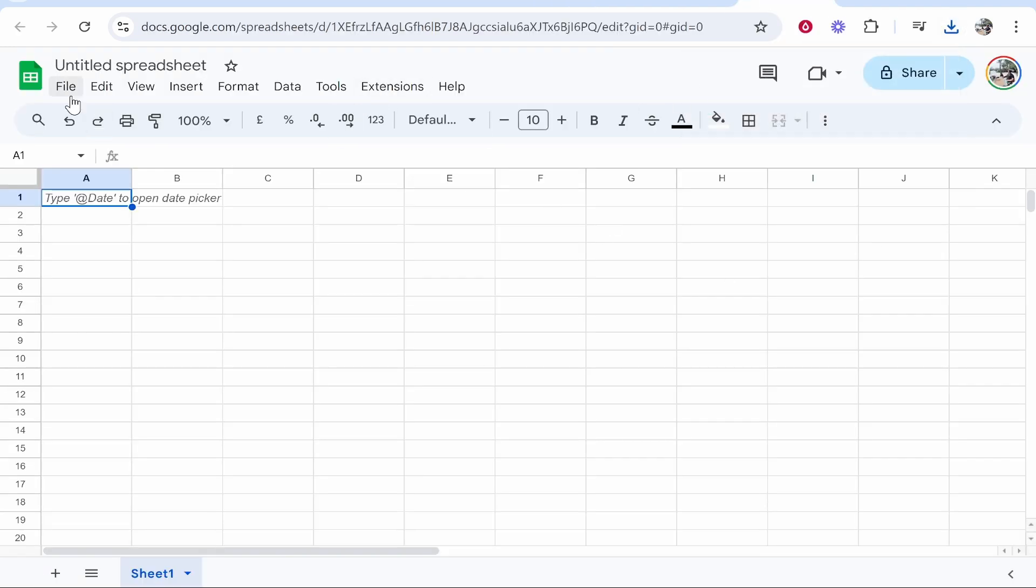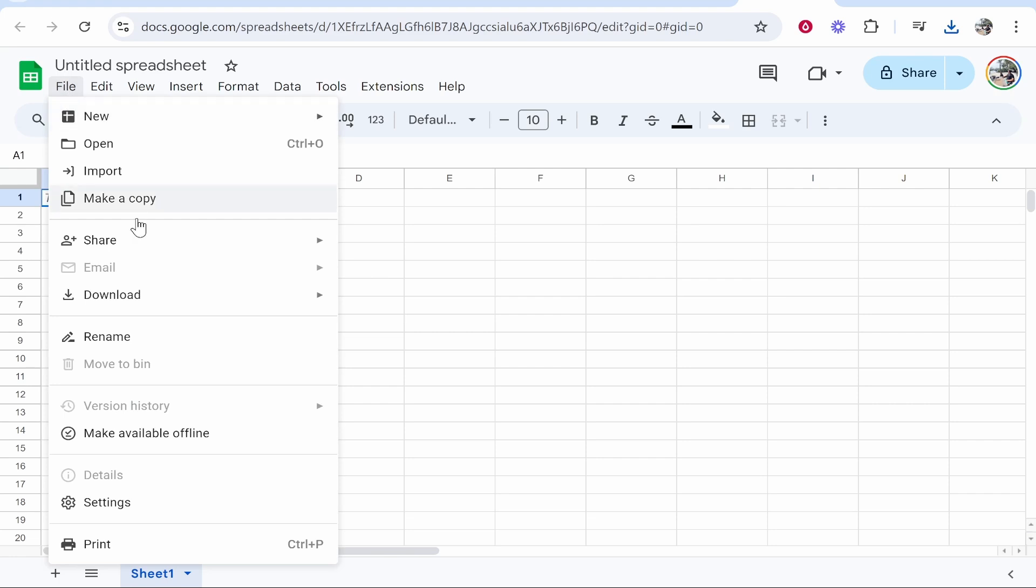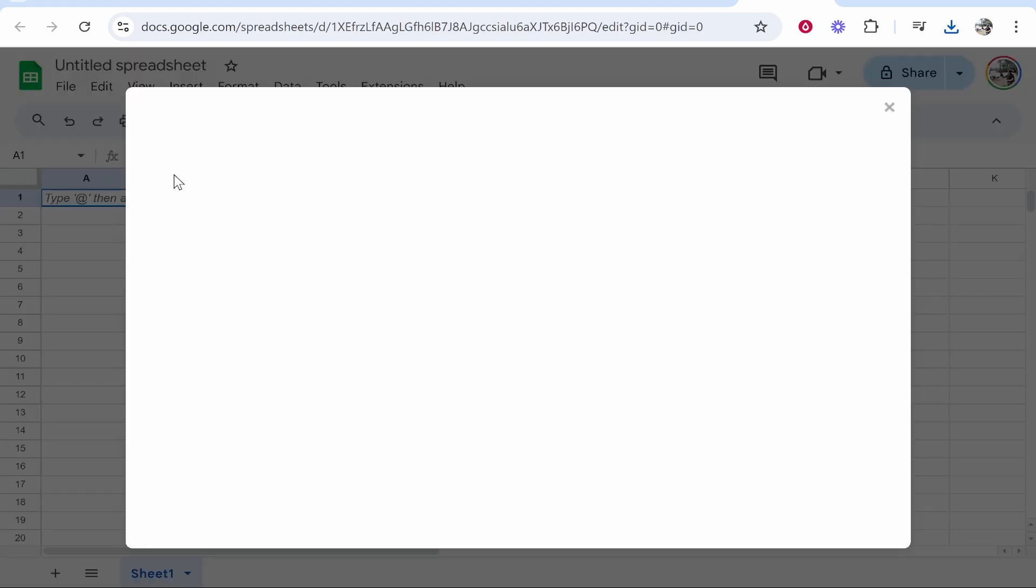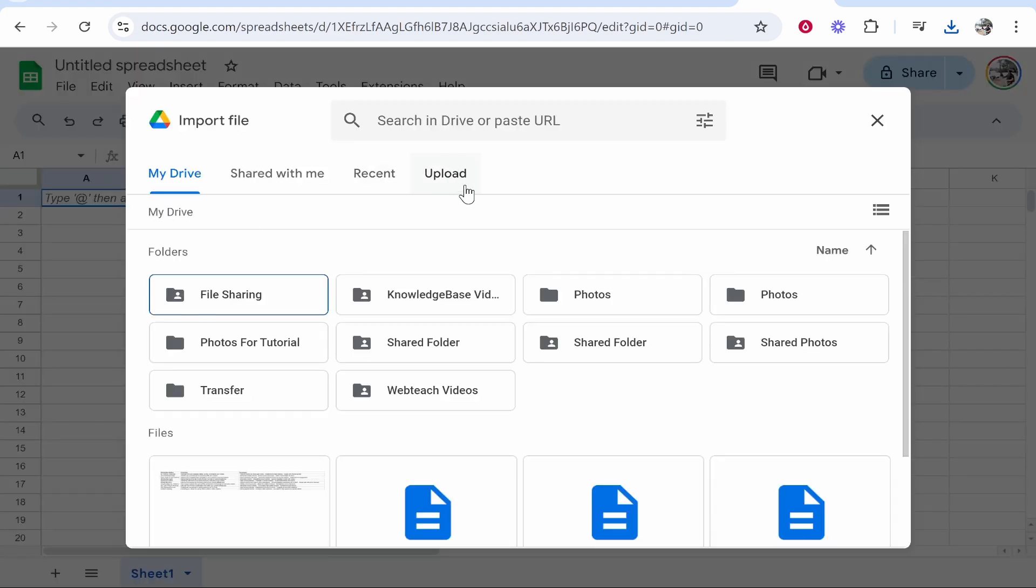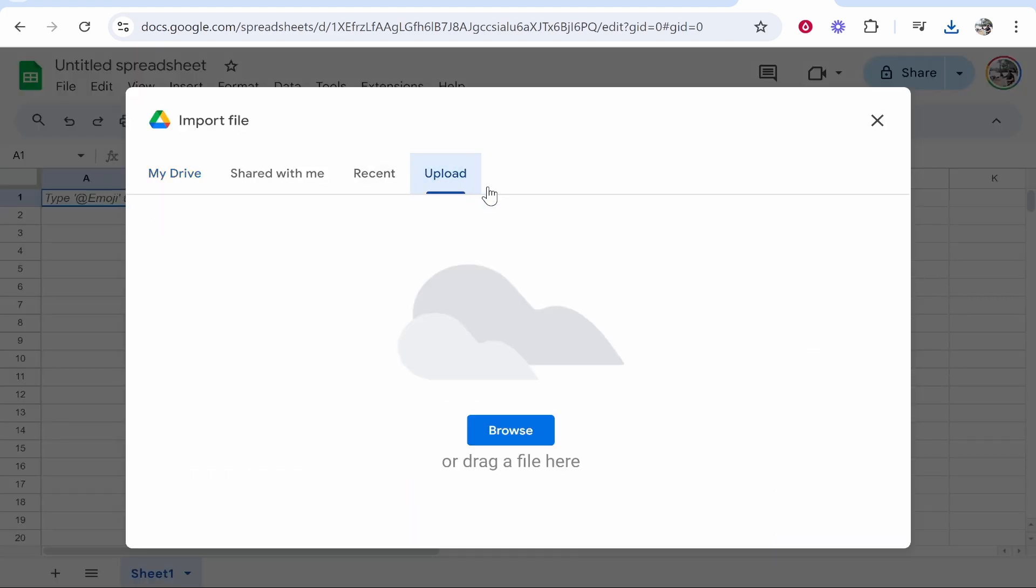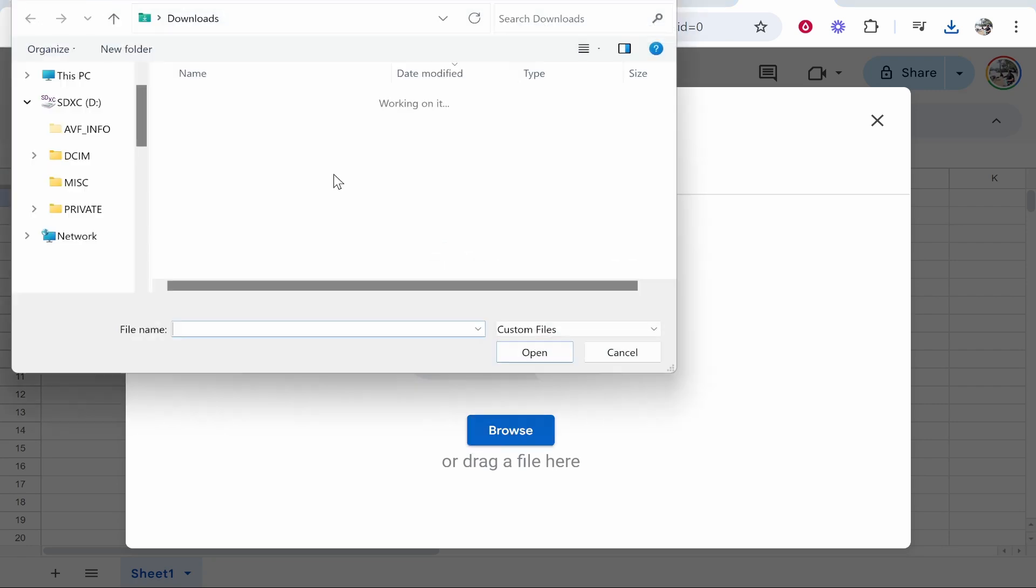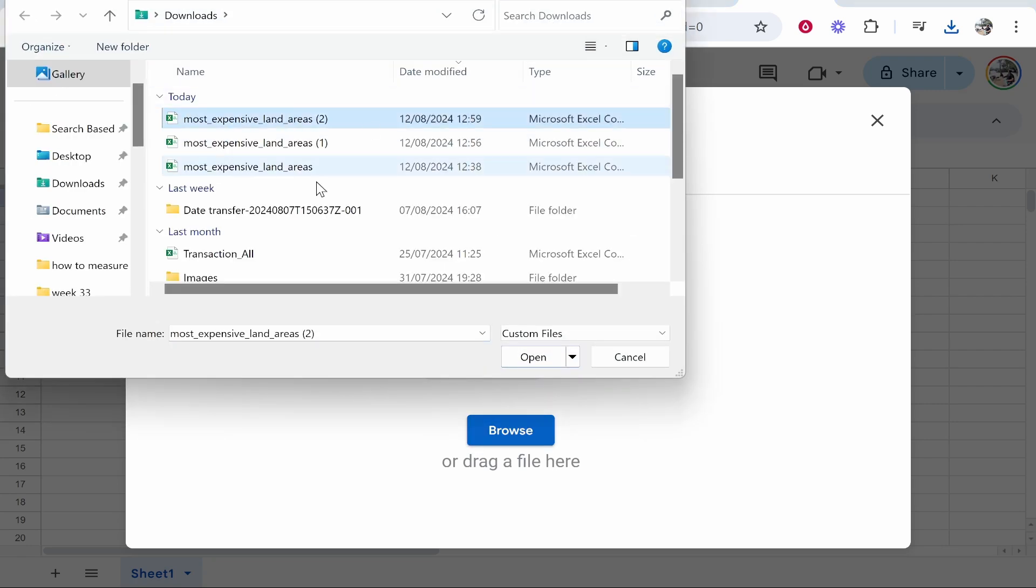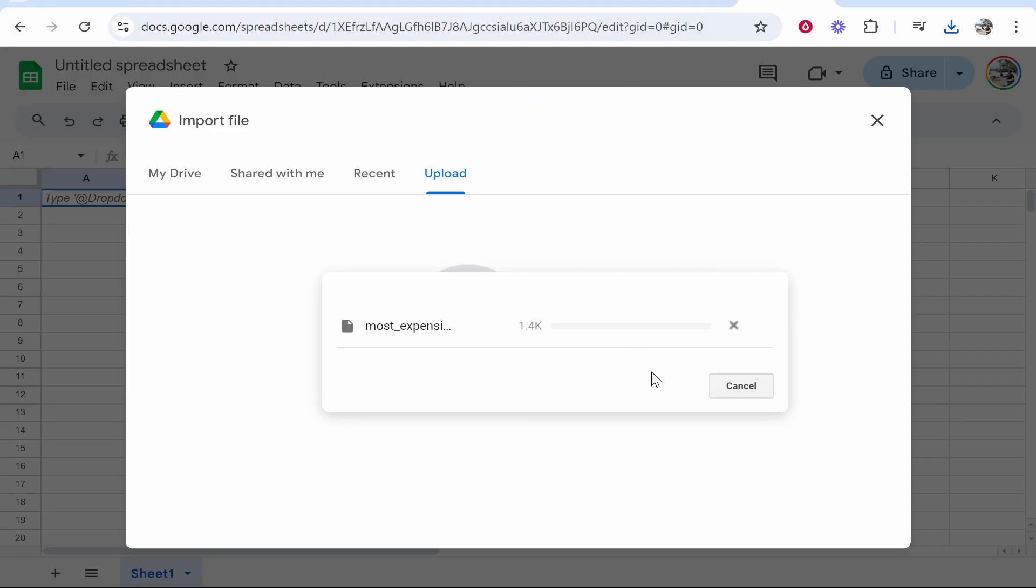Then open up Google Sheets, go to file, and then import. You can then import from an upload. So click upload, click browse, then find your table, then click open.